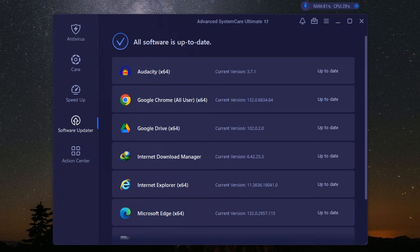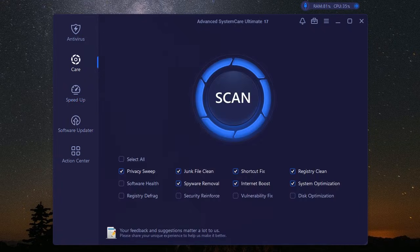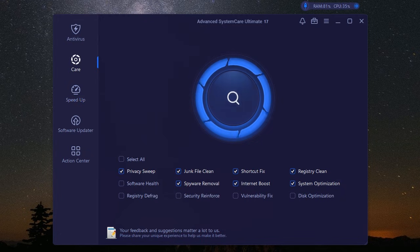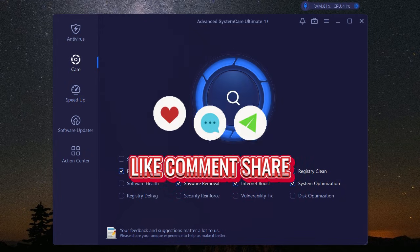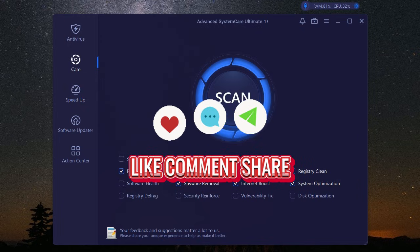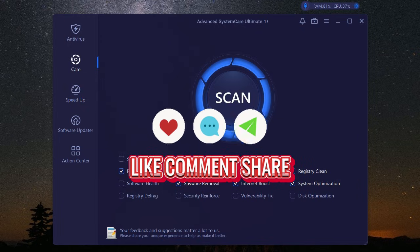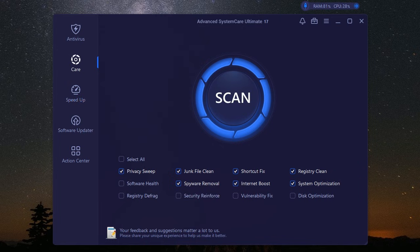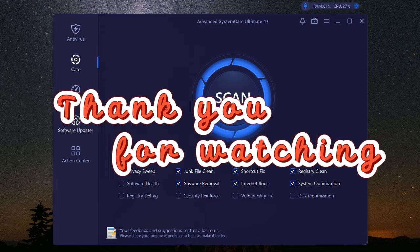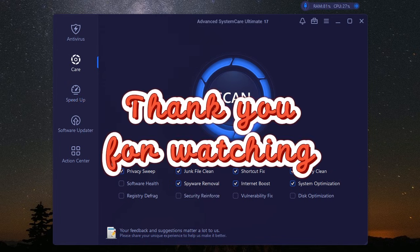So there you have it guys, iobit Advanced System Care Ultimate. A comprehensive solution to unlock your PC's true potential. From system optimization and real-time protection to privacy tools and a dedicated game booster, this software has everything you need to keep your PC running smoothly and securely for years to come. Don't settle for a sluggish and vulnerable PC. Take control and experience the difference with iobit Advanced System Care Ultimate.